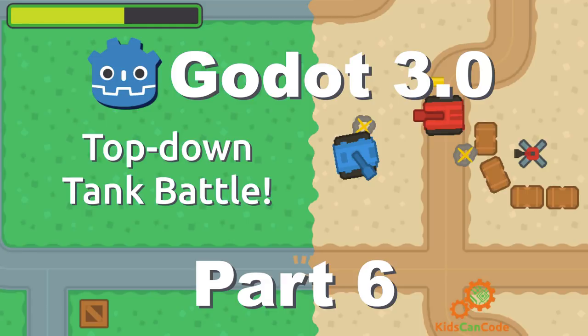Welcome to part six of the top-down tank battle tutorial in Godot 3.0. Last time we made our tanks shoot, and this time we'll be talking about how to make them take damage. All right, let's get started.